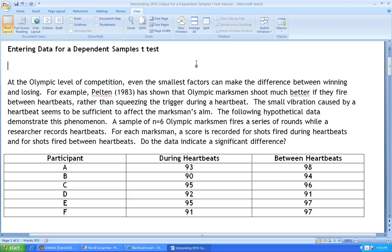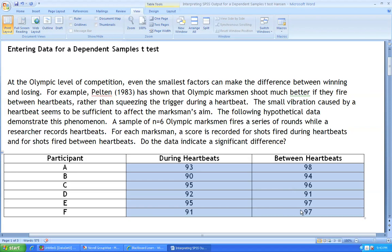Before entering data into SPSS, it is important to recognize the type of scenario that is being analyzed so that the data can be entered in the correct format into the package. In this particular example, we have 6 participants each that have 2 measures. Note that the same participants are measured twice.